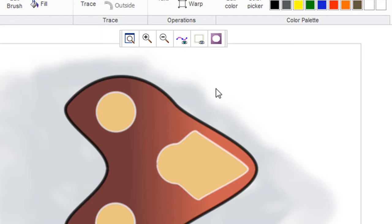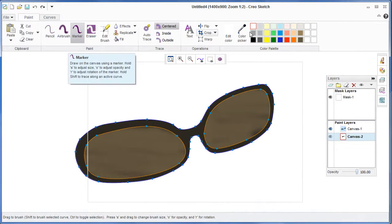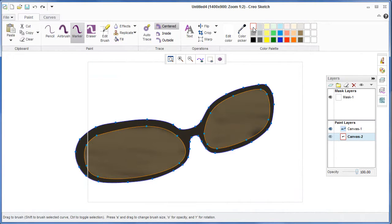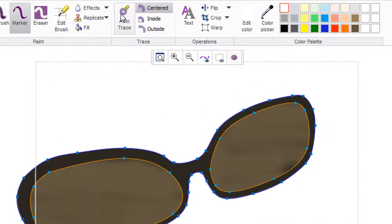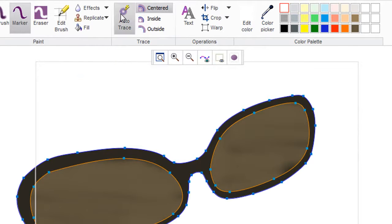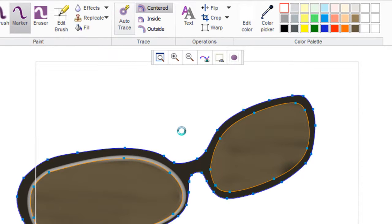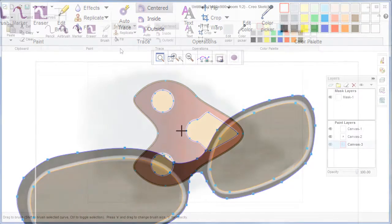Creo Sketch is not meant to be a precision drafting tool, like AutoCAD LT from Autodesk or DraftSight from Dassault Systems. It's probably closer to Autodesk Sketchbook Designer, in my view. But like DraftSight, PTC's Creo Sketch is free. You can just download it from PTC's website.